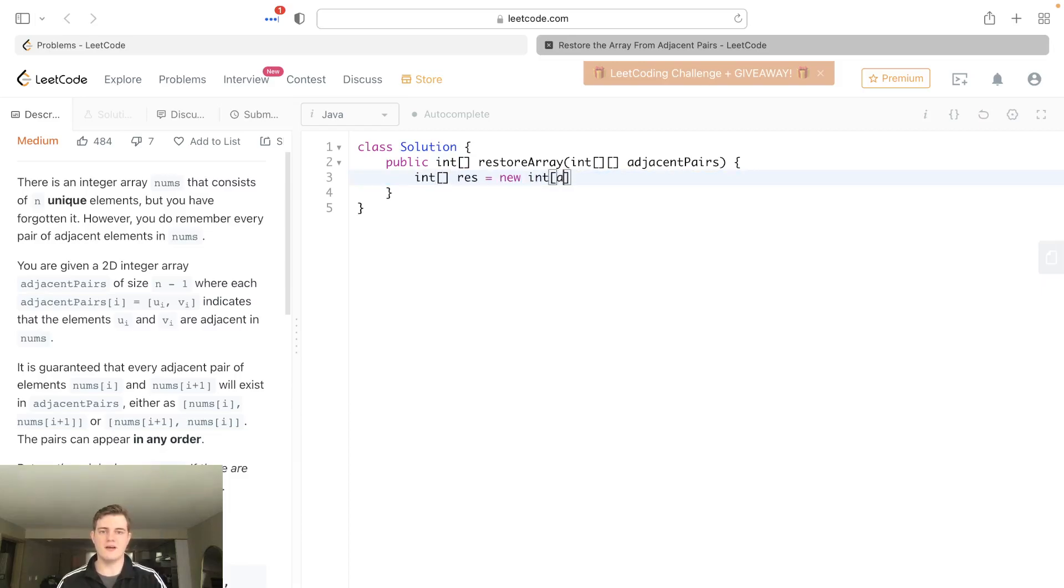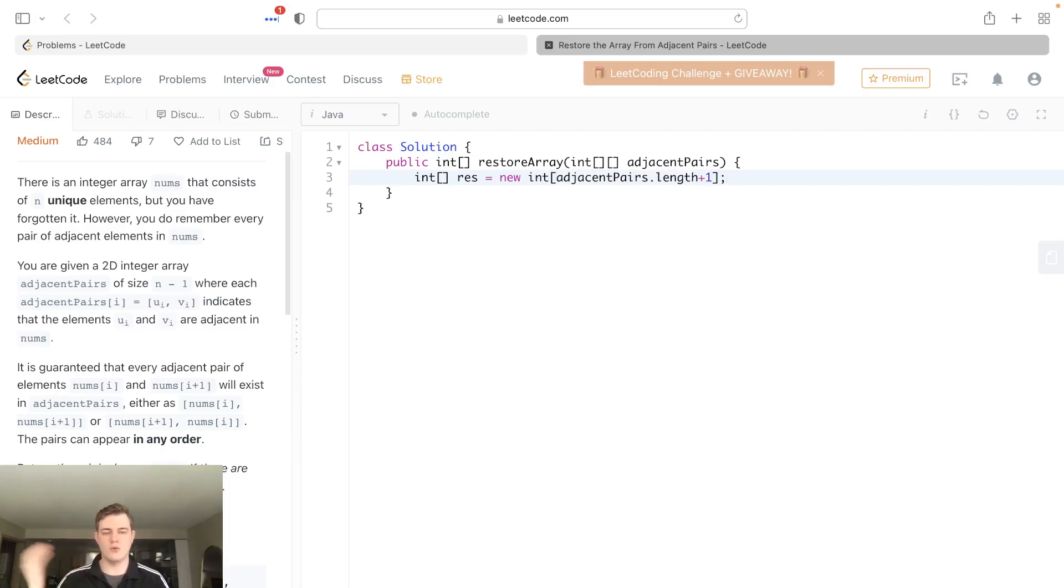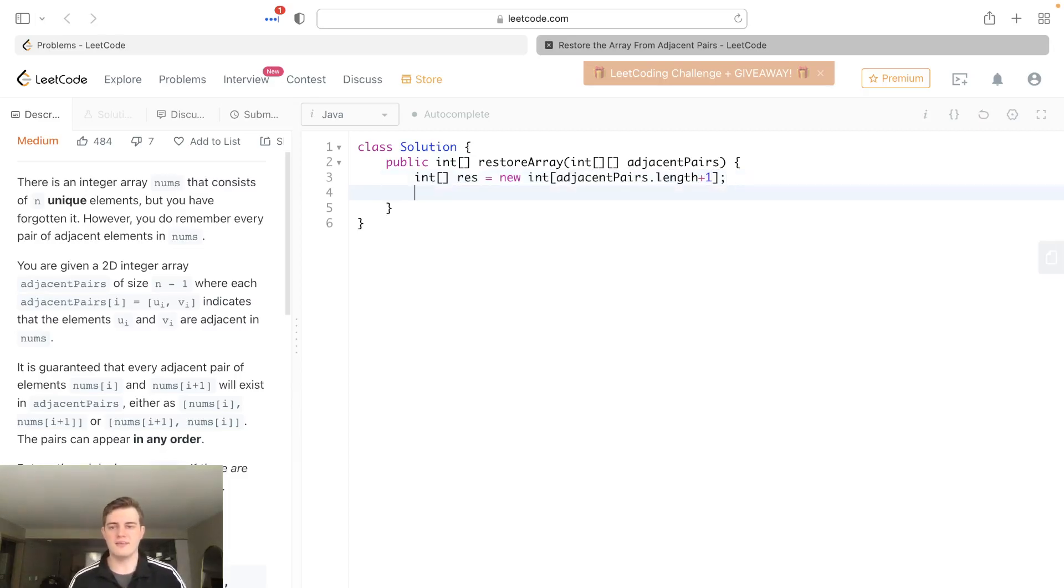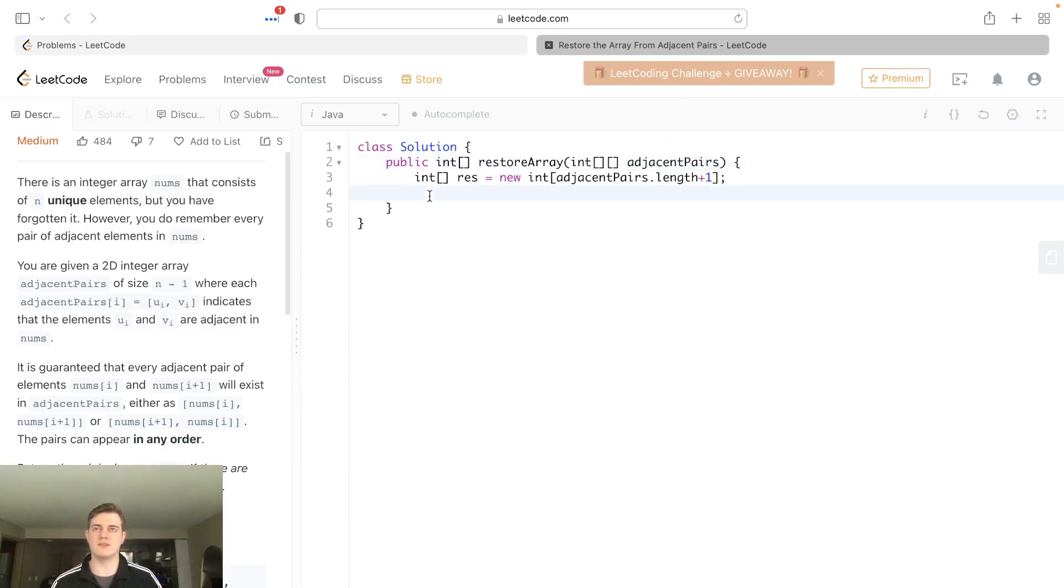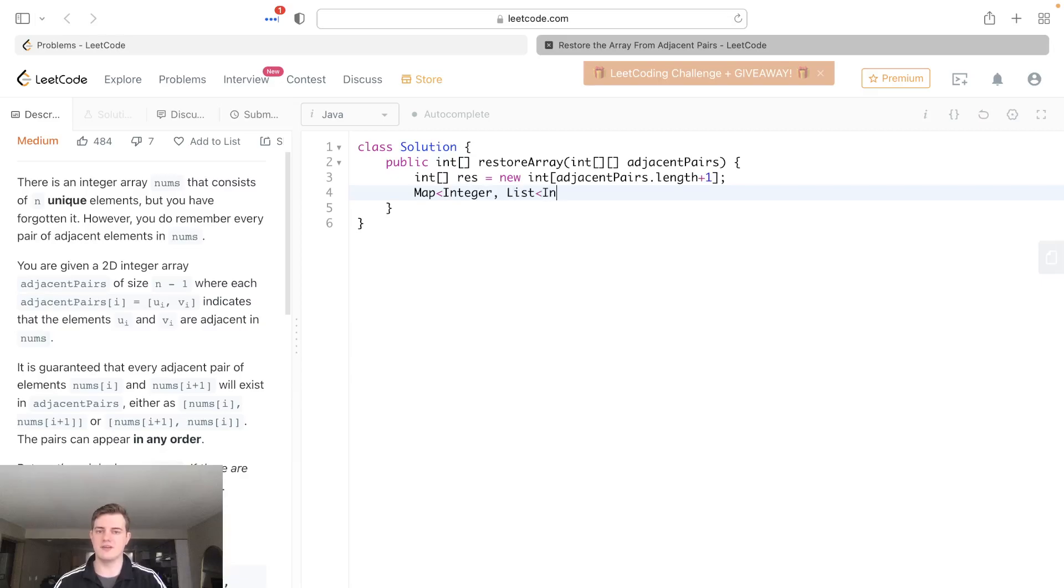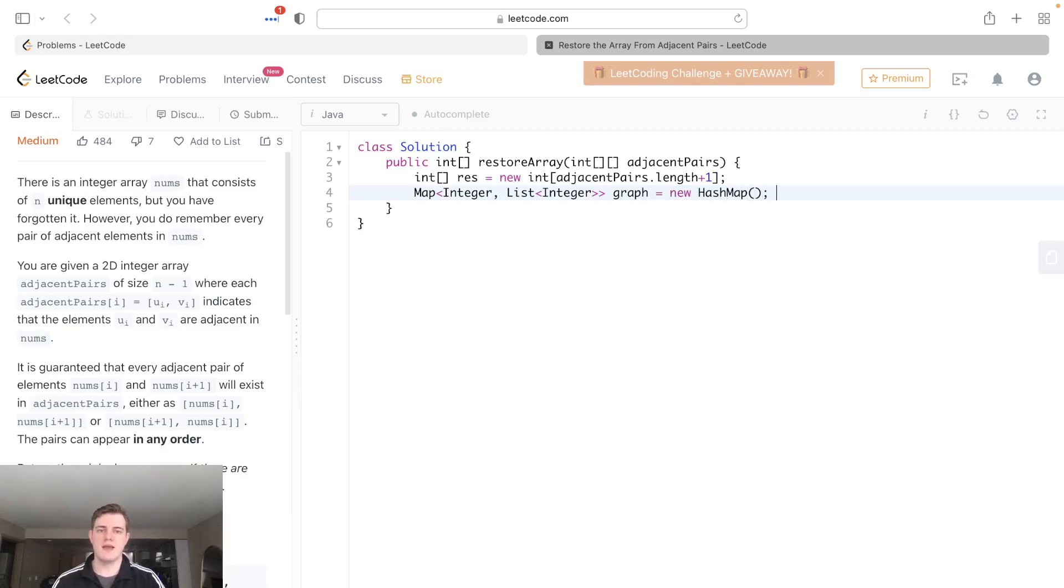A couple things we can do right away is we can have our result, which is just going to be a new int of adjacent pairs dot length plus 1, just one more length than that. The next thing we have to do is kind of build a graph to connect these edge nodes. So we have to build a graph structure. How we'll do that is we'll just have a map of integer to a list of integers, and just call this graph, and this will be a new hash map. And we'll just build it up.